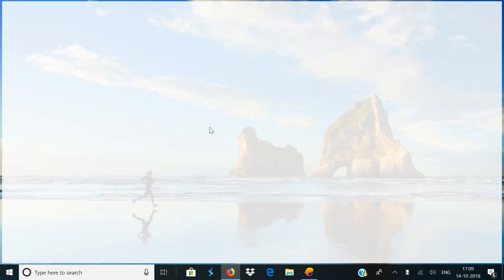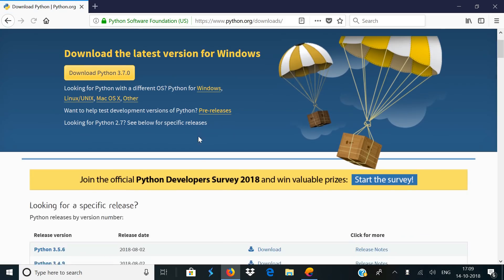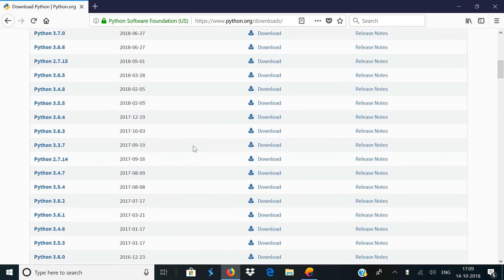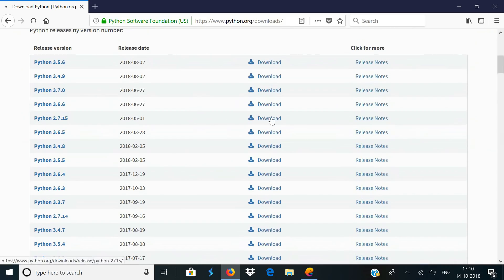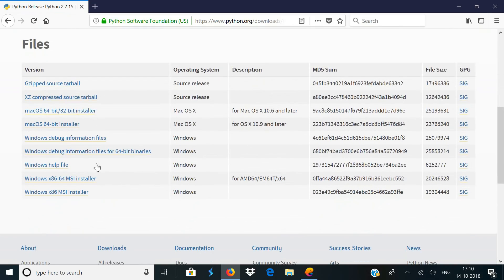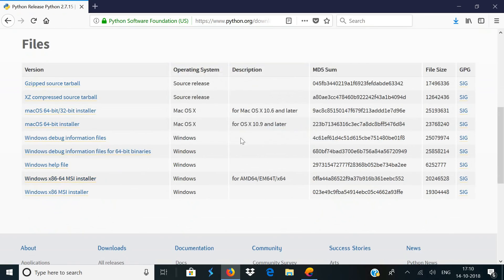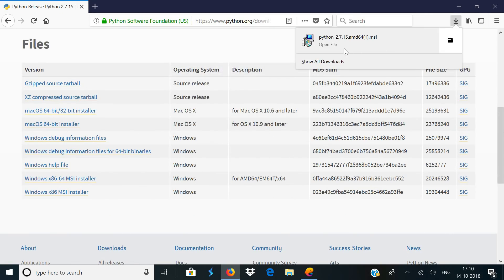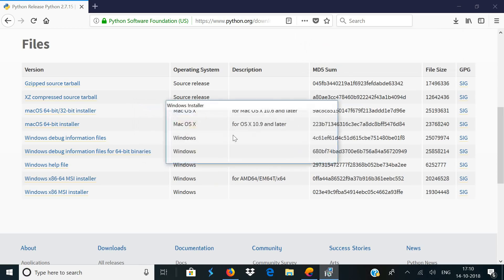First off you need to download Python, so open your browser and go to python.org/downloads and hit enter. Now scroll down and search for the version Python 2.7.15 and click download. Based on the operating system you use, download the Python installation file. Since I'm using Windows, I'll download the Windows installer. Once the download is done, open the installer and install Python on your computer.